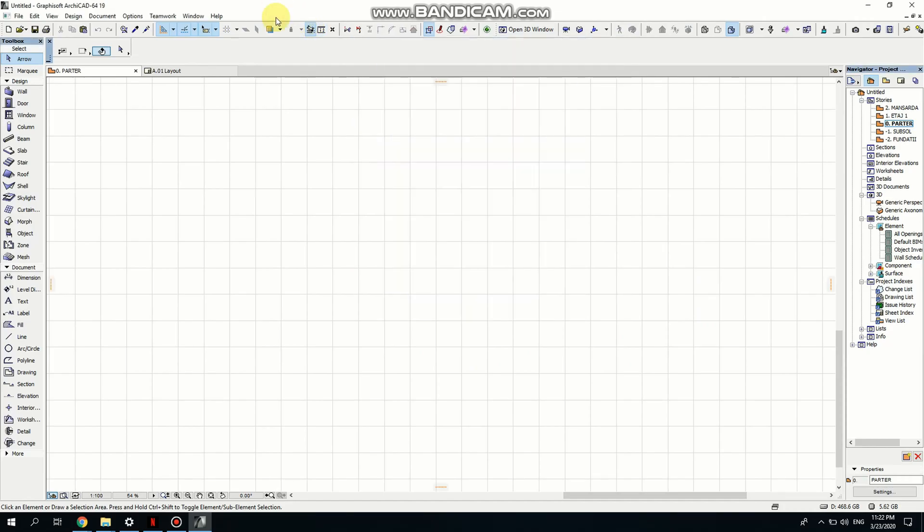Hello you guys and welcome to my channel. Today I want to show you how to make an Iron Gate.